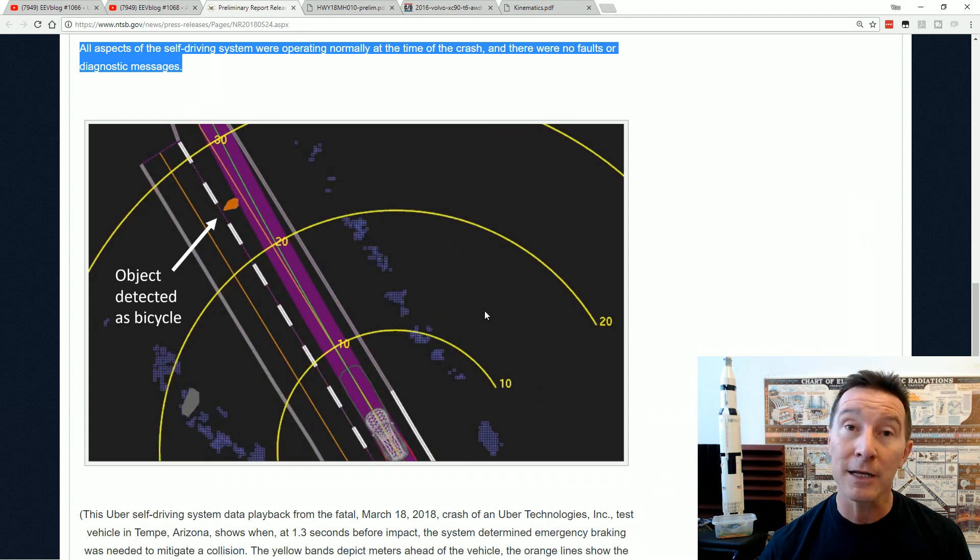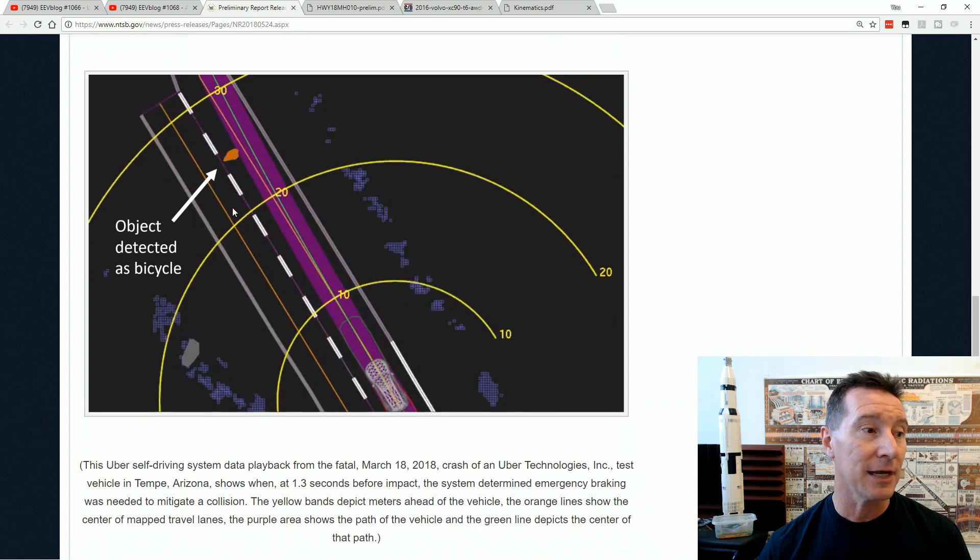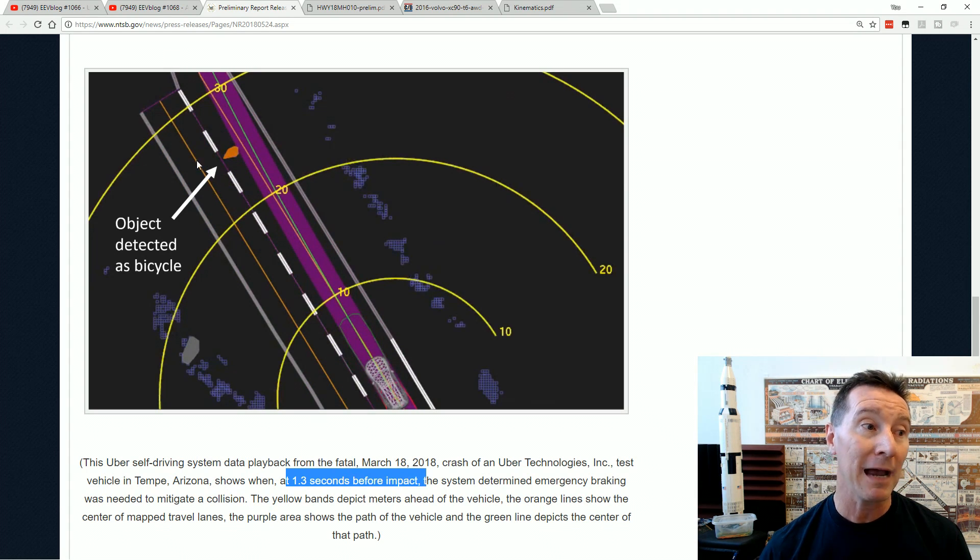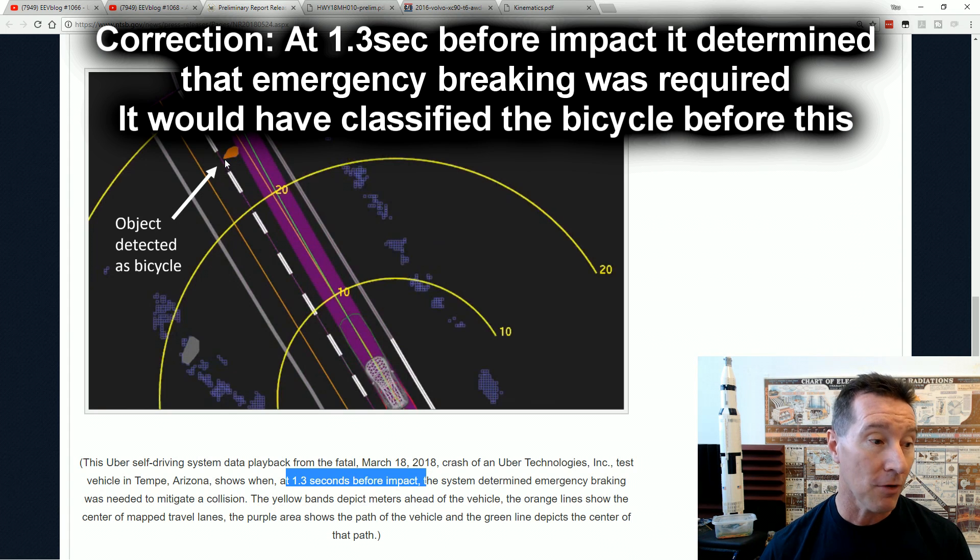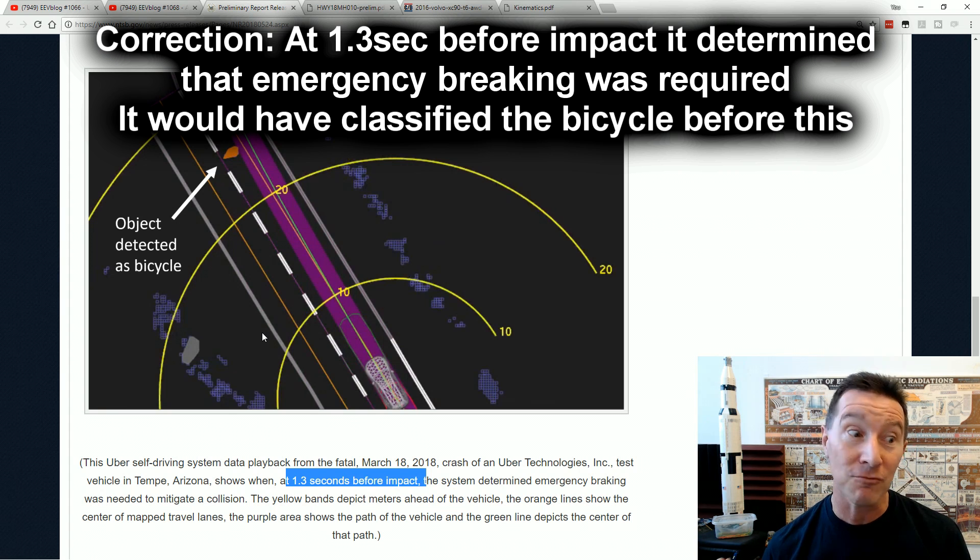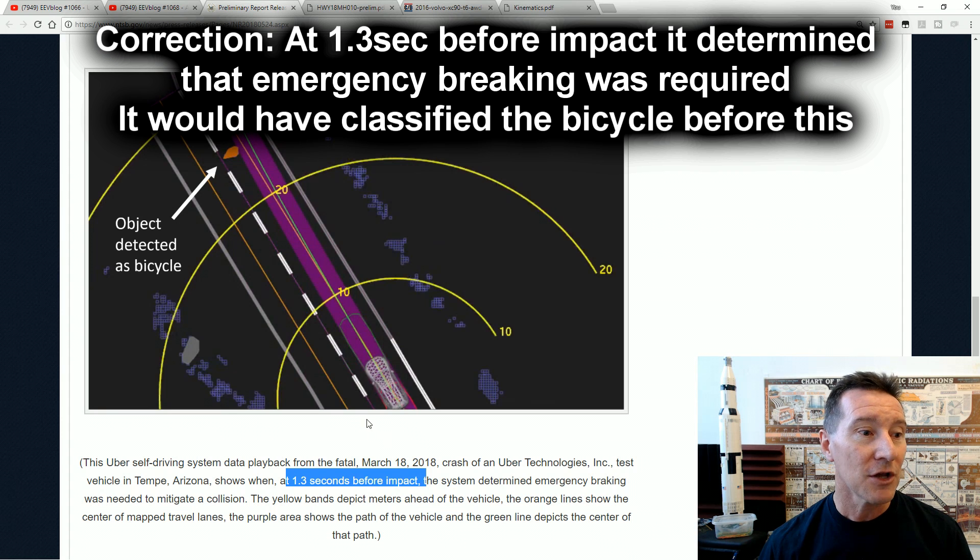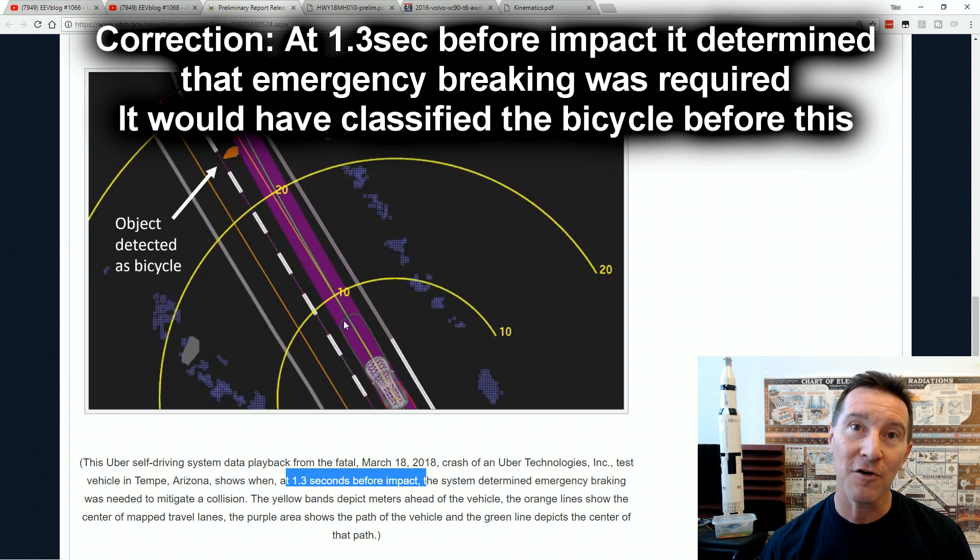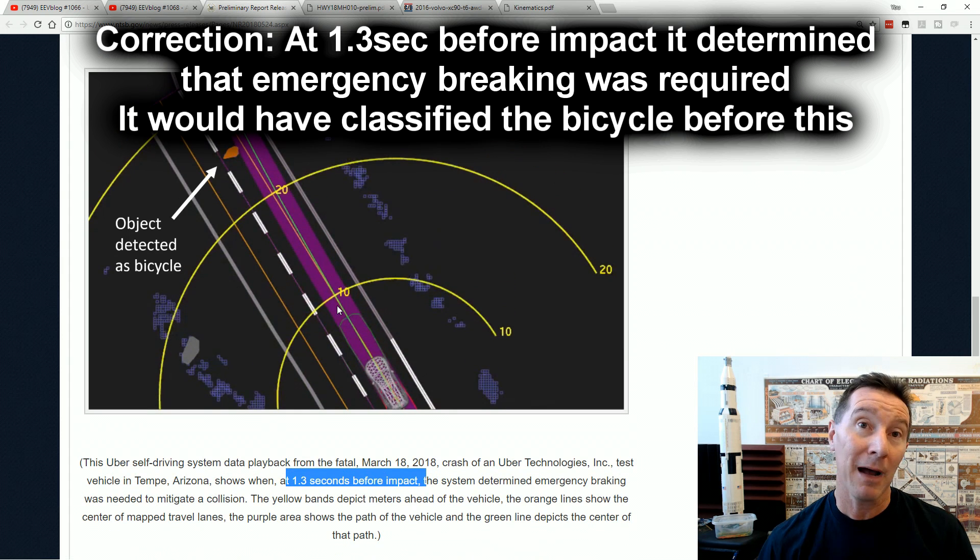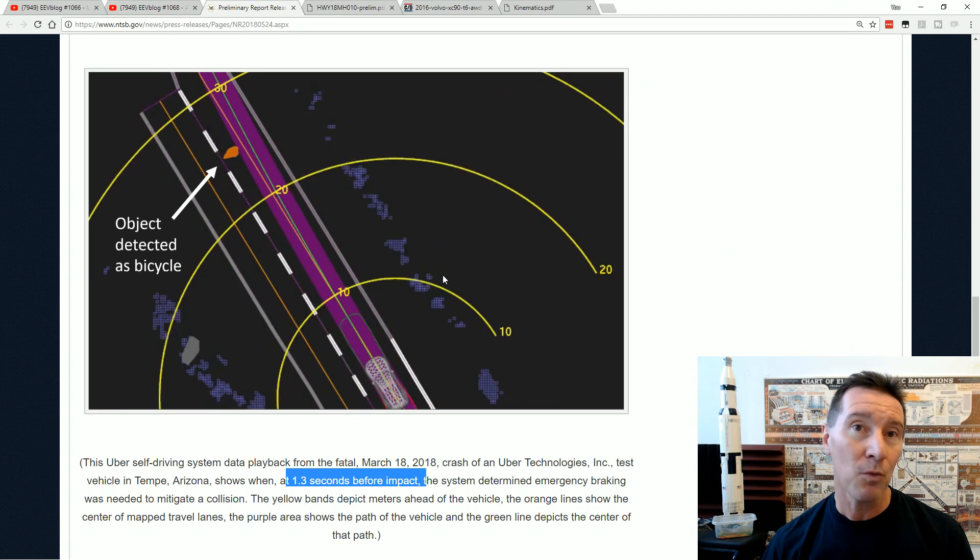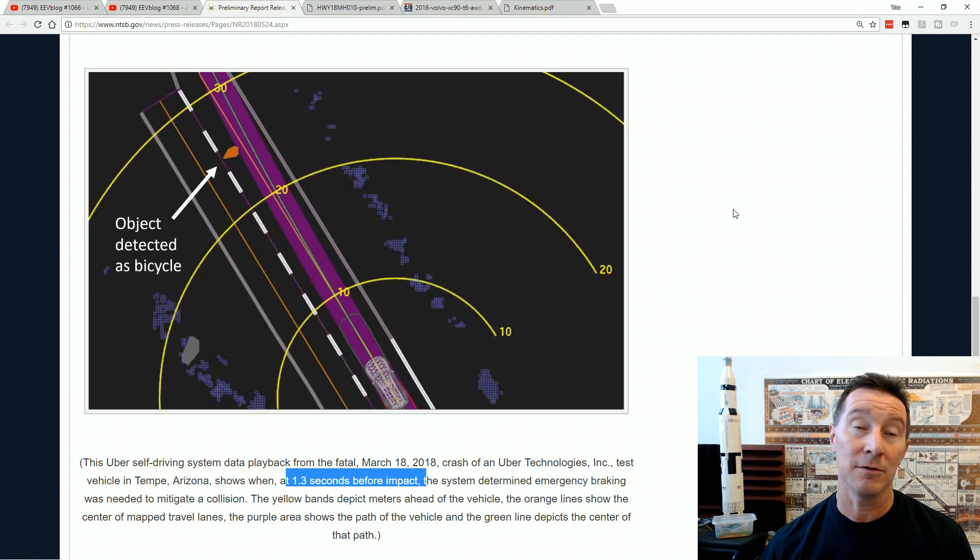Anyway, here is the reconstructed data that they've got. And here's the car, here's the object detected as a bicycle. This was 1.3 seconds before impact. It classified it as a bicycle and it probably knew the path, because the system actually determined that emergency braking was required. But they disabled that so the car couldn't emergency brake, and it didn't alert the operator. So this is 25 metres out. This is metres, not feet. So 25 metres out it classified and detected that bicycle. And that's pretty much what you'd expect of one of these autonomous self-driving systems. So the system worked. But it seems like the implementation of that is the issue here.